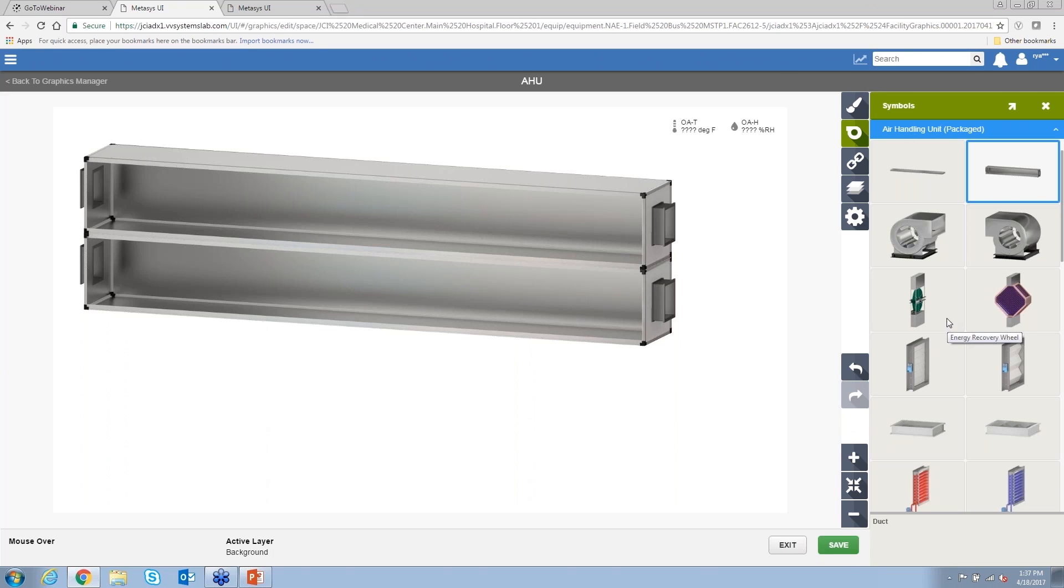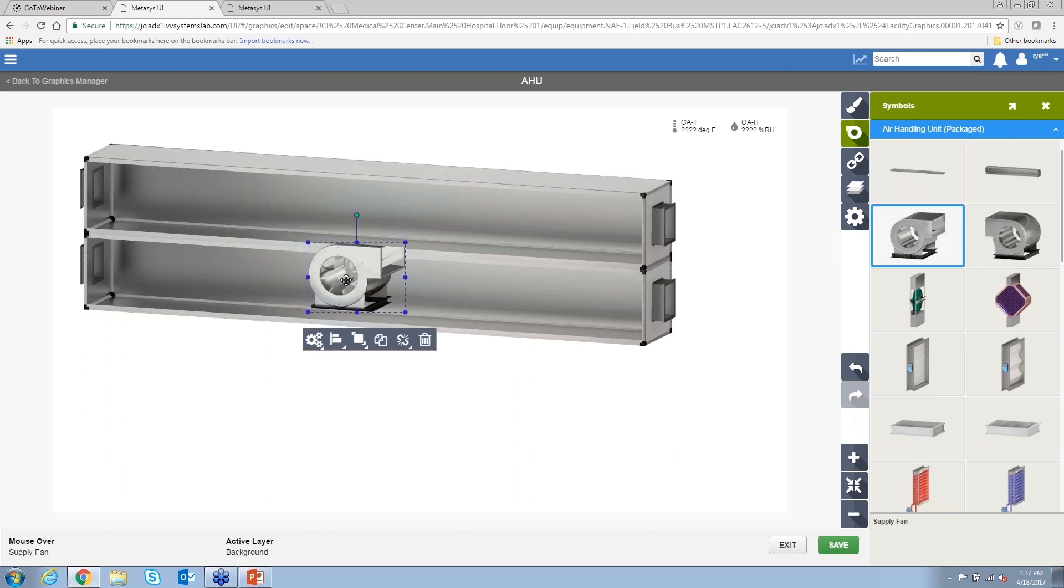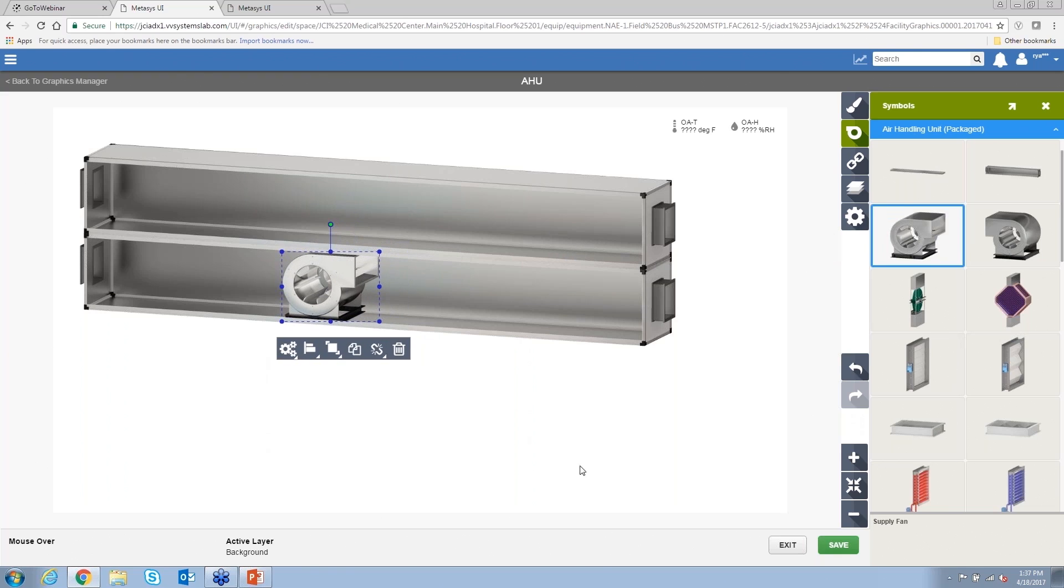One of the other things, we don't want people wasting time lining up symbols within the graphic. So we put this snapping capability in the system. So all these snap right into place pretty easily.